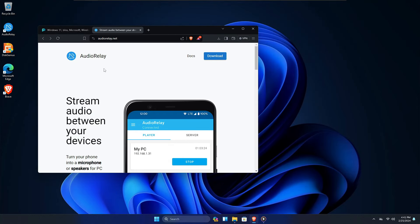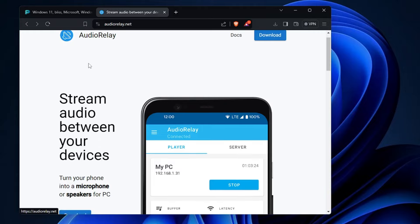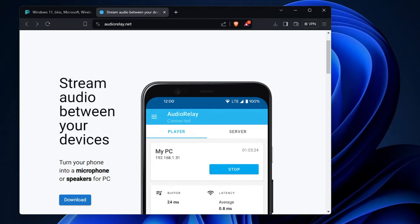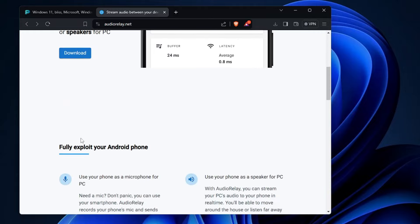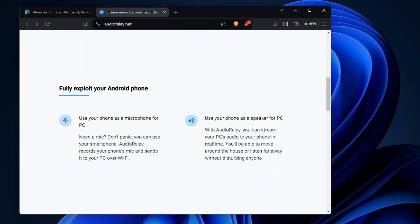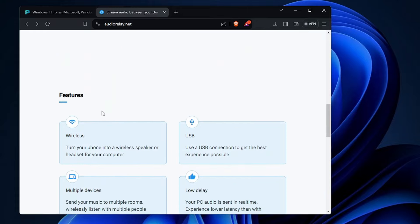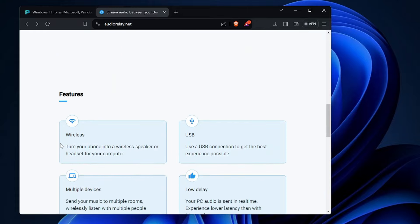You will need to come to this website on your PC or laptop. It's called Audio Relay, and it says 'Stream audio between your devices.' If you scroll down, you can see two options: you can use your phone as a microphone for PC, or you can use your phone as a speaker for PC.